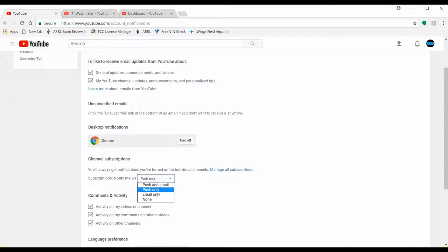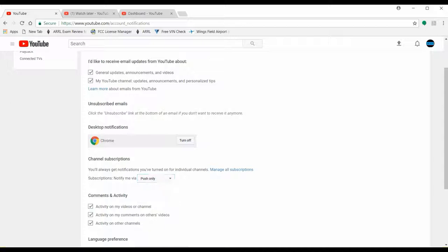If you do email only, you only get emails, and if your emails are going to spam then you're probably never going to see notifications that a channel you subscribe to posted a new video. If you do push and email or push only, you'll get the notifications. I selected push only because I get notifications on my phone when someone goes live, when I get new subscribers, or when new videos go out from channels I'm subscribed to.